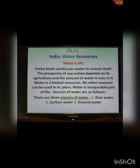The list of usages of water is very long. The entire biotic world uses water to sustain itself. The prosperity of any nation depends on its agriculture and the amount of water it uses. Water is also required for all domestic purposes, in industries, and many other reasons. Water shortage is being created because of the rate at which water is being used by increasing population and for development projects. With this consideration, it is very much necessary to use water sparingly. Water is a limited resource and so it should be used sparingly — it is an inseparable part of our life.